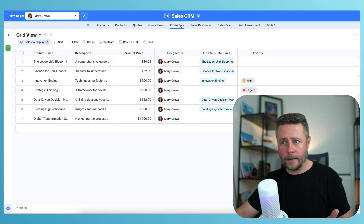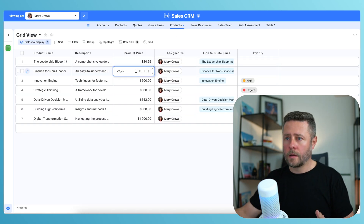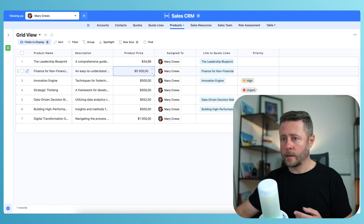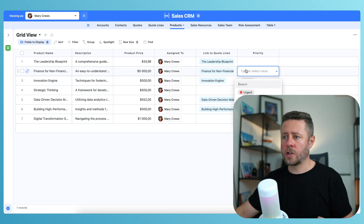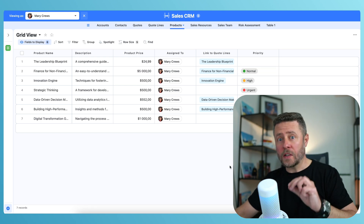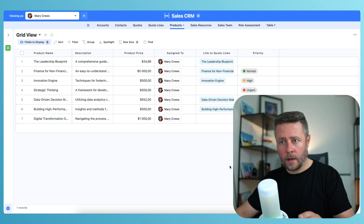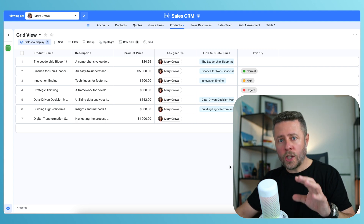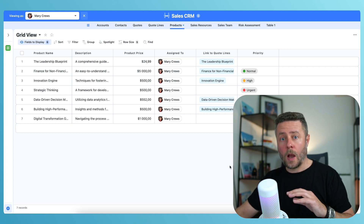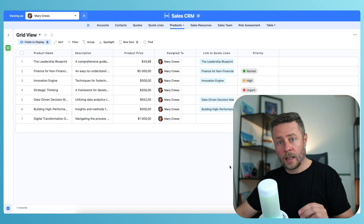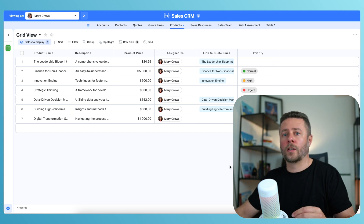What about editing? Let's find out. I will modify this product price and change the priority. Works great, but here's what's important: even though we're viewing as Mary, all changes that I have just made were recorded on my name, because we want real users to be protected so that nobody could perform actions on their behalf.